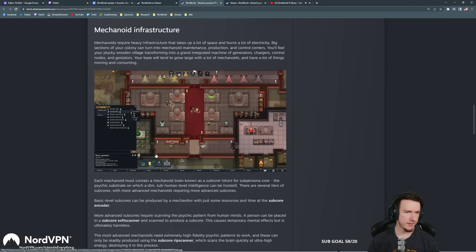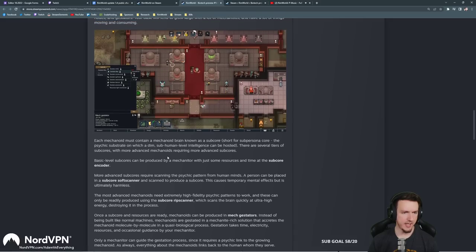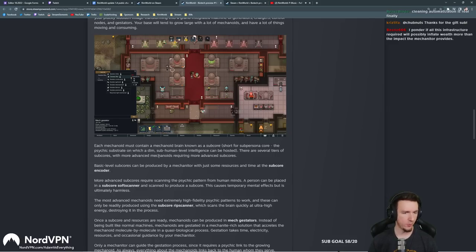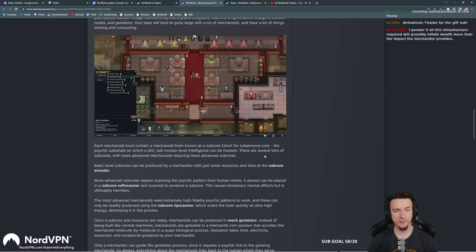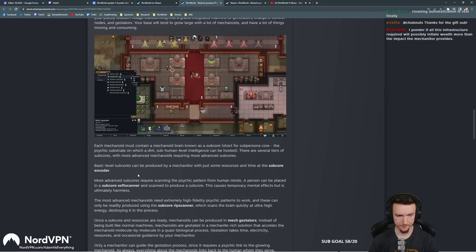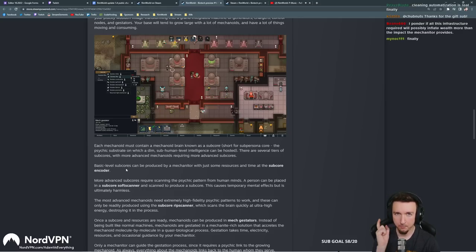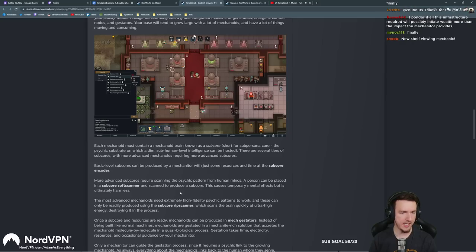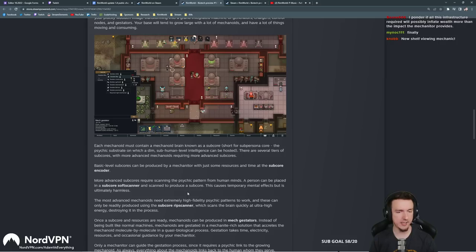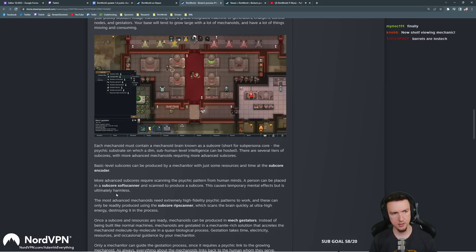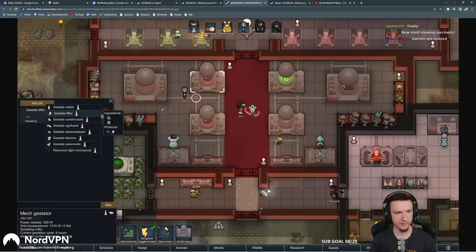Infrastructure. Mechanoids require heavy infrastructure that takes up a lot of space and burns a lot of electricity. Big sections of your colony can turn into mechanoid maintenance, production, and control centers. You'll feel your plucky wooden village transforming into a grand integrated machine of generators, chargers, control nodes, and gestators. Your base will tend to grow large with a lot of mechanoids and have a lot of things moving and consuming. Let's take a look at that really quick. Wow, look at all of that. A lot going on. This is going to be crazy. It's going to be awesome though.